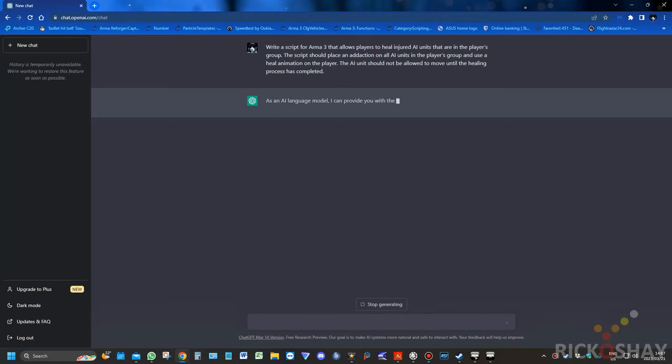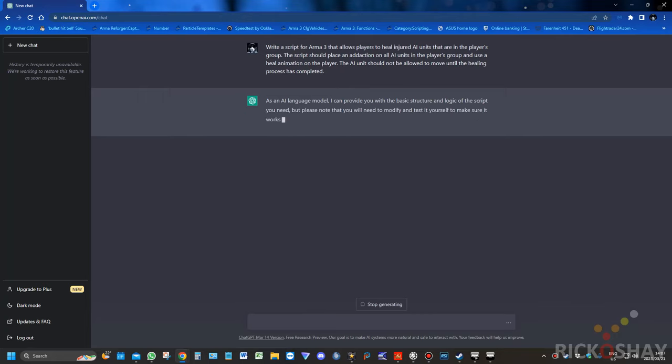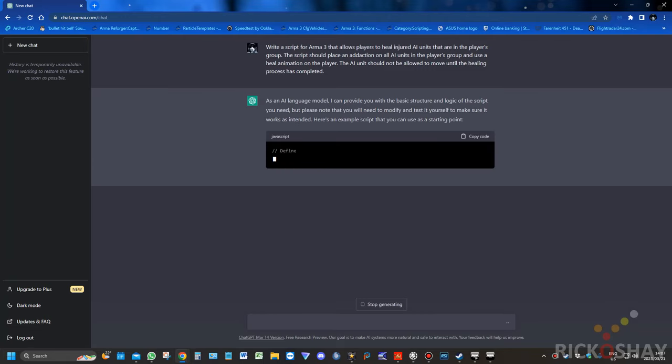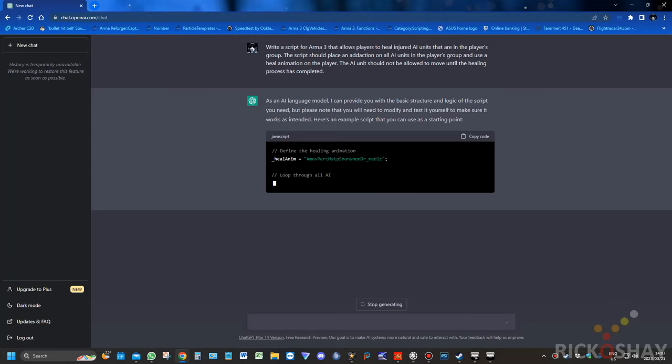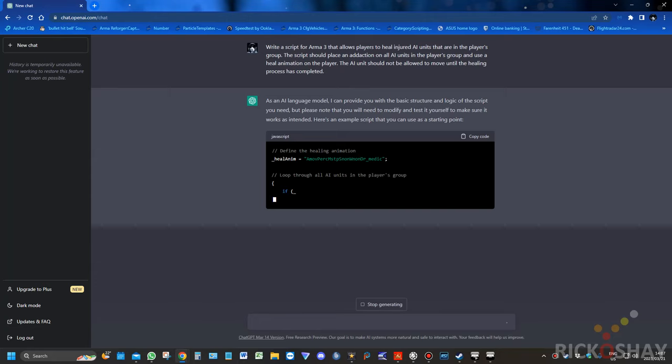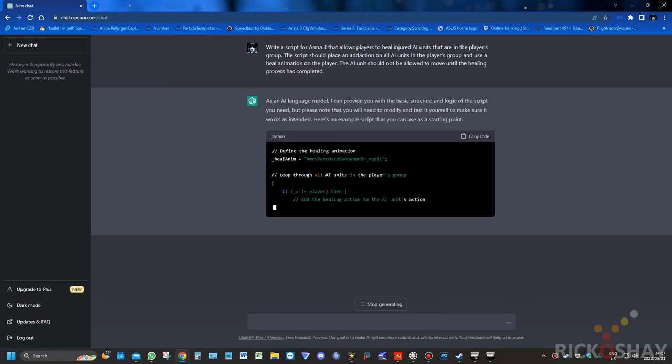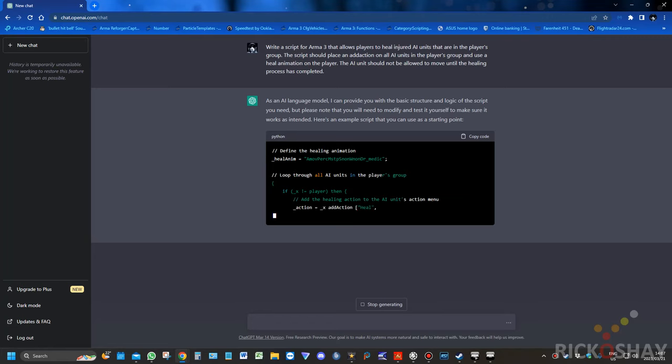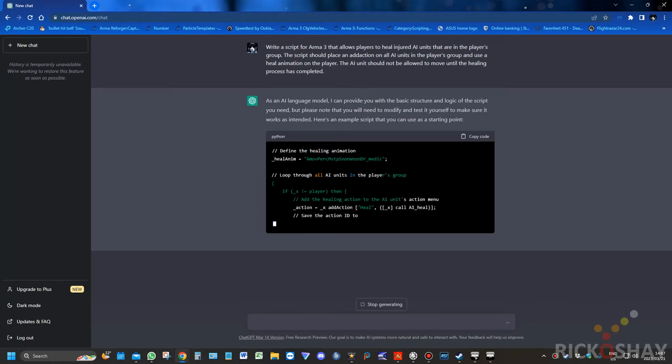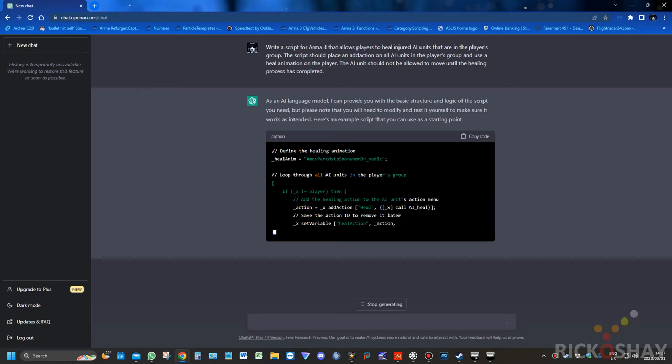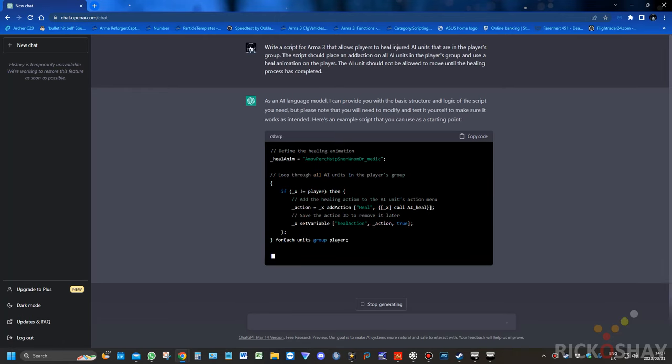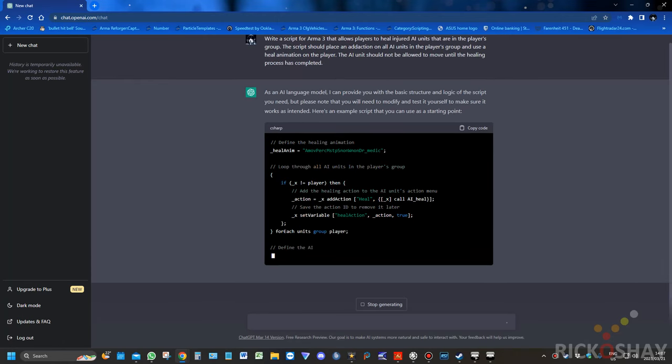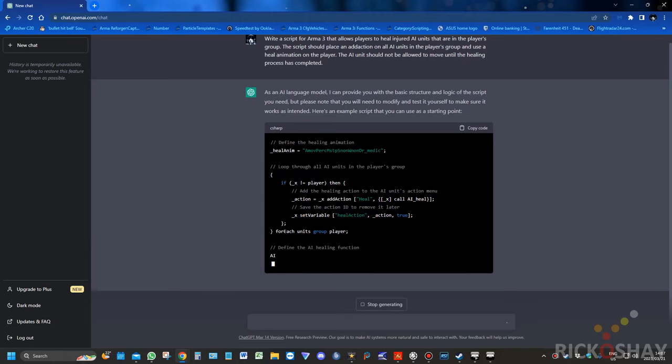So there was about 10 seconds. This is not looking too positive. It says it's JavaScript, but it actually doesn't know SQF, so it just kind of throws up any scripting language. So it chooses an animation, puts it into a local variable, and then it creates a loop. If not, it's player X, so it's checking to see that the AI units are not players. All the units are not players.